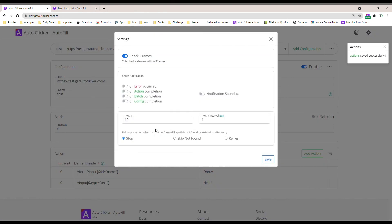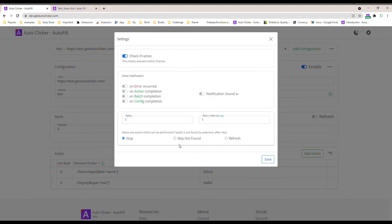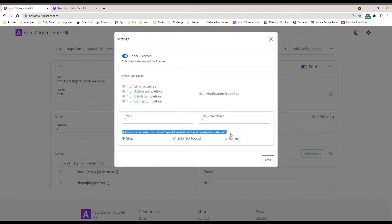Retry always helps when you're loading a page — for example, some pages take time, or you have a slow internet connection, or some pages usually take time to load. In that time, this retry helps the extension to keep finding the relevant XPath.